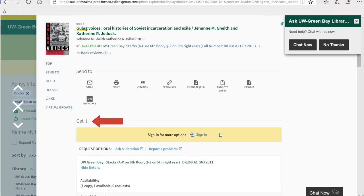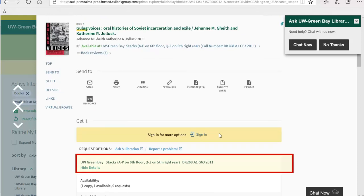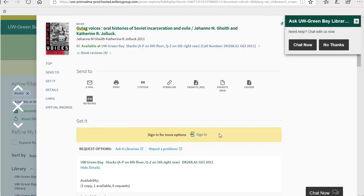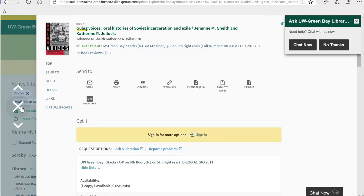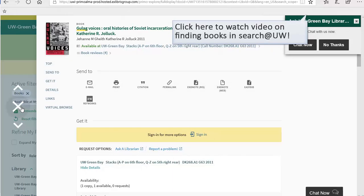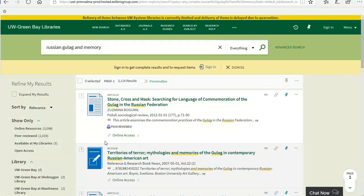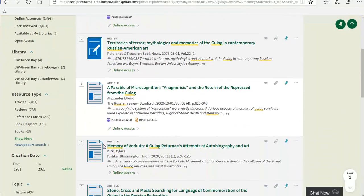Under the Get It section, you will find the call number and location for the book. If you have questions about this, utilize the research help chat. For more information on books, including requesting books from another library and accessing e-books, see our video on finding books in Search at UW.